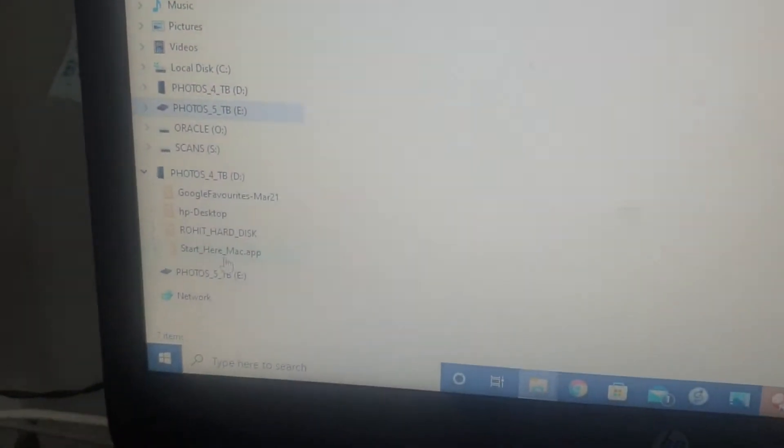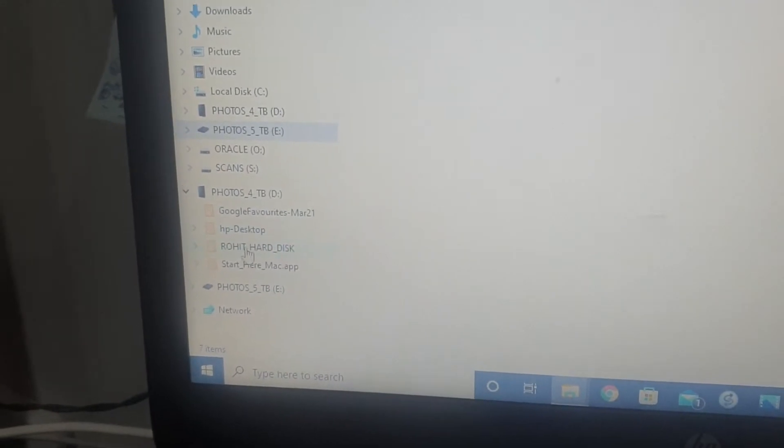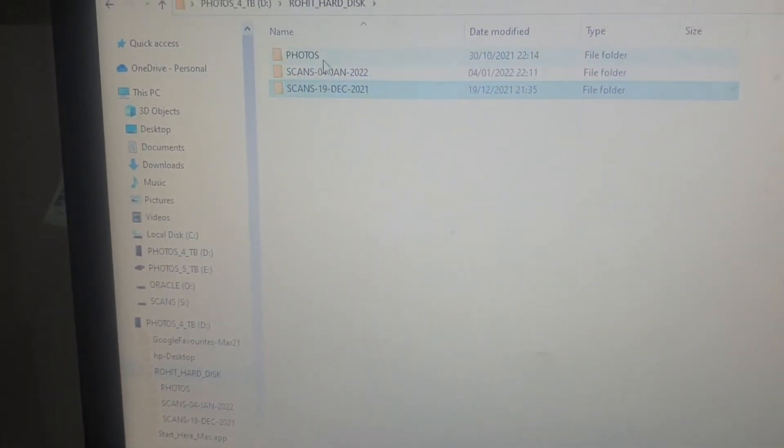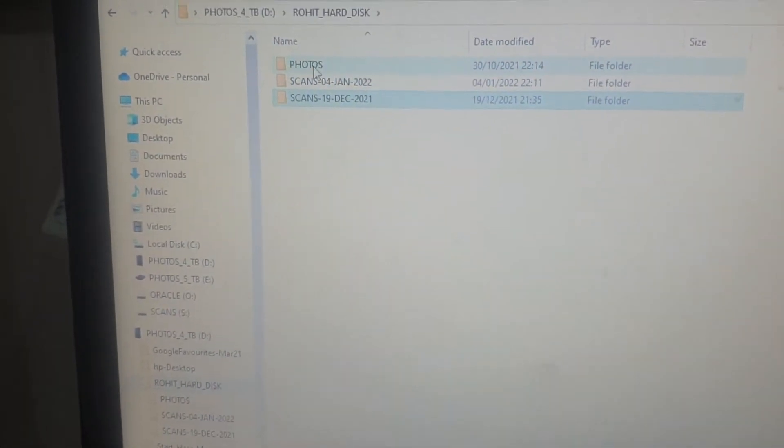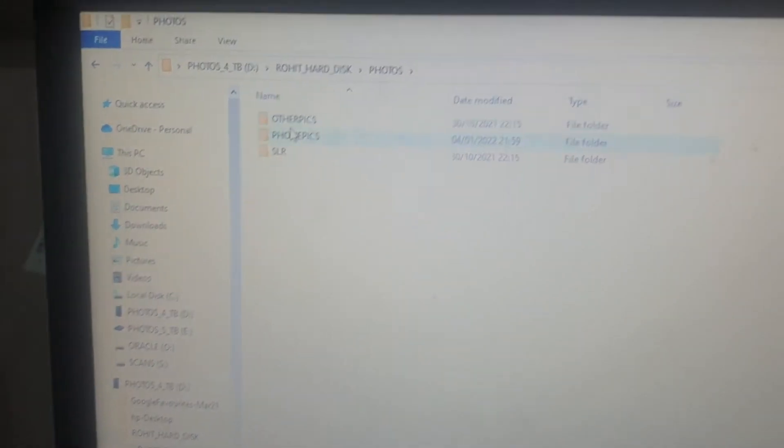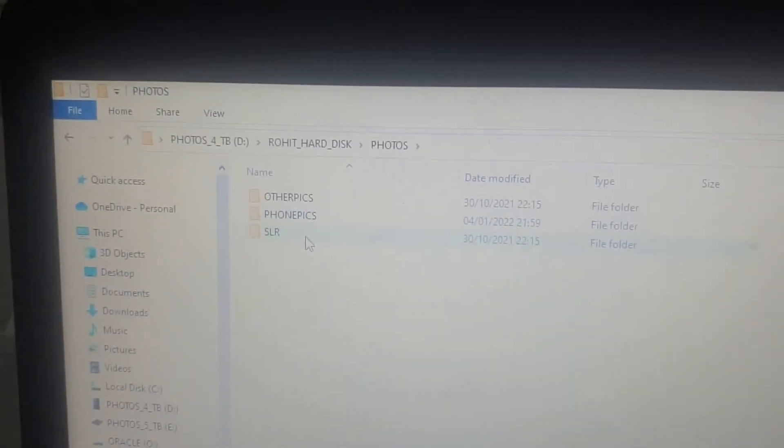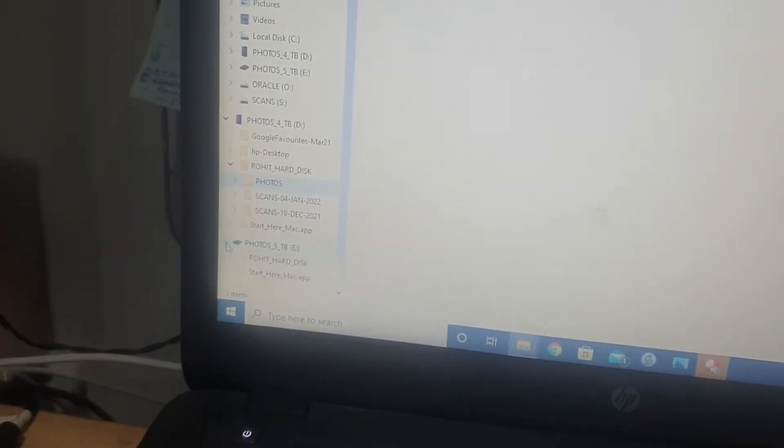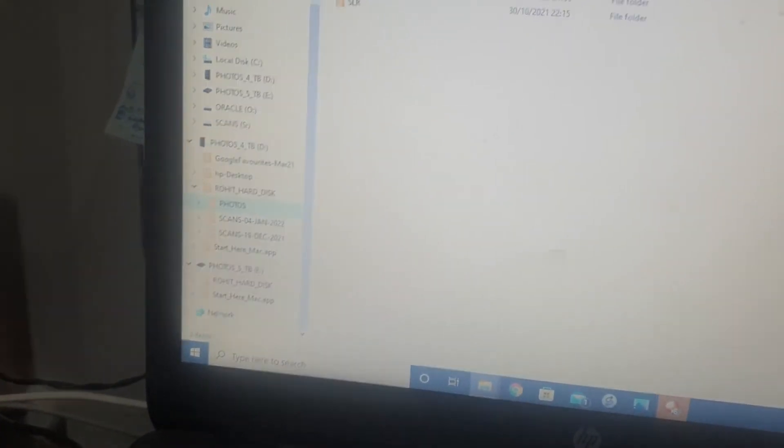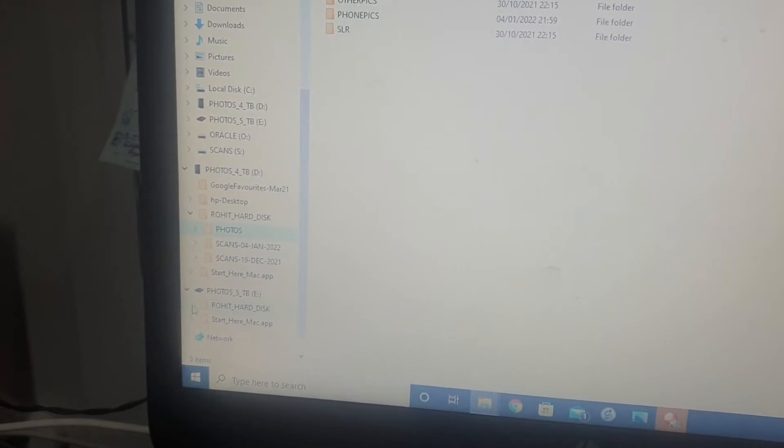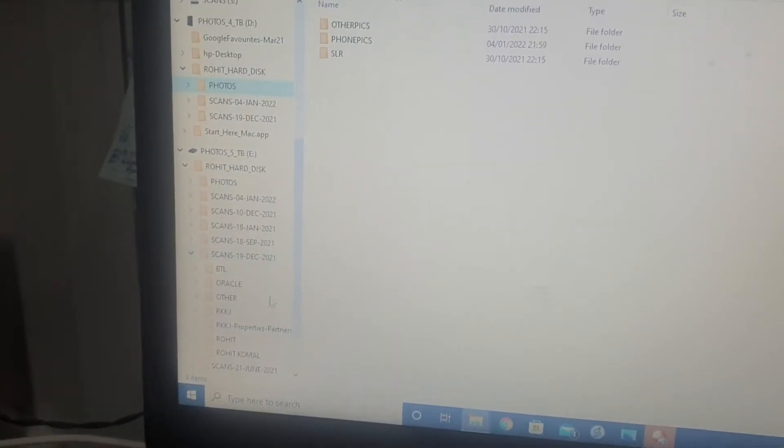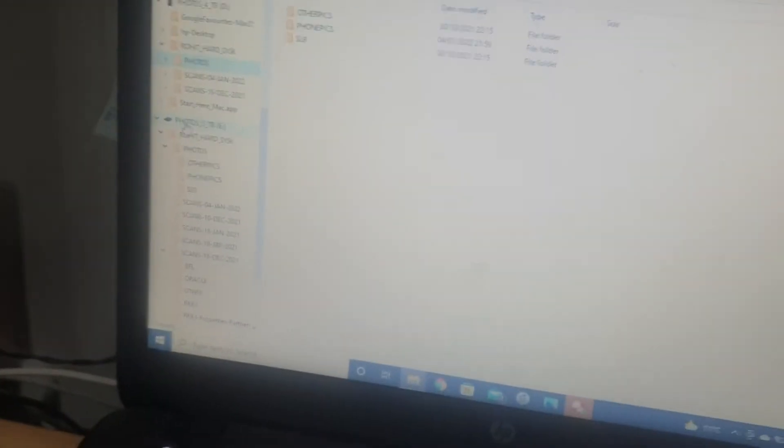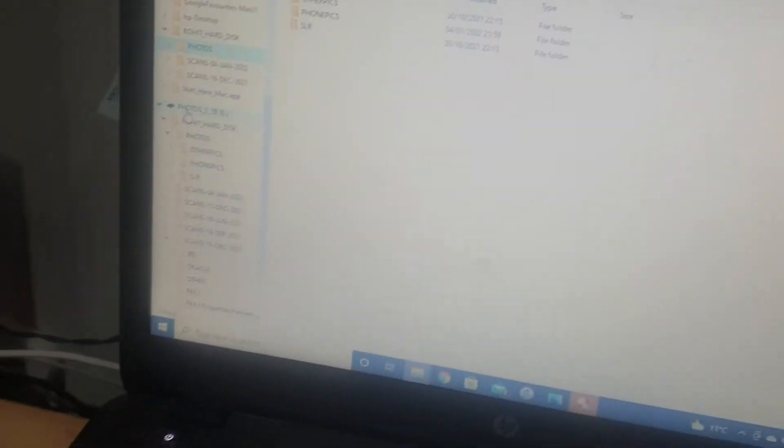These are the hard disks visible: four terabyte, five terabyte, Rohit hard disk, scans - these are the critical things. Photos are critical, other pics, phone pics, SLR pics. I'm not showing you five terabyte because this is the exactly duplicate copy of the four terabyte Rohit hard disk. So this is what my strategy is. You can develop your own strategy but make sure you have a backup plan.